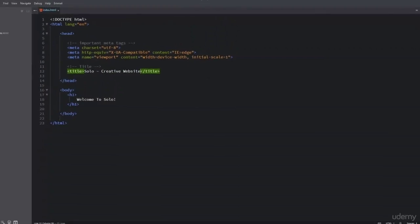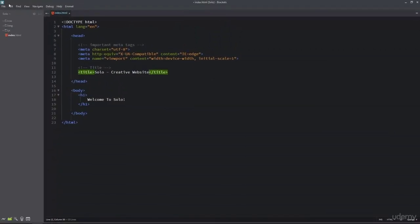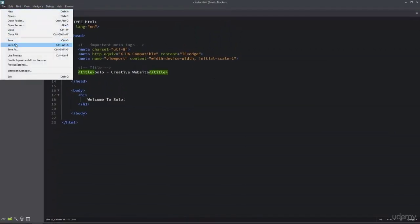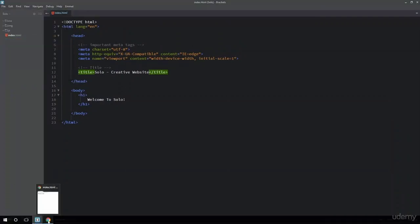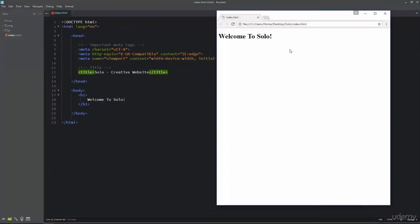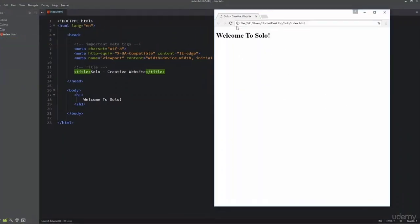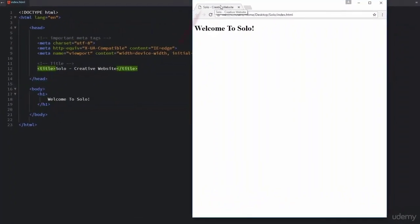I will go ahead and save this index.html file. I will refresh this webpage. And now you can see that there is a title for this webpage.